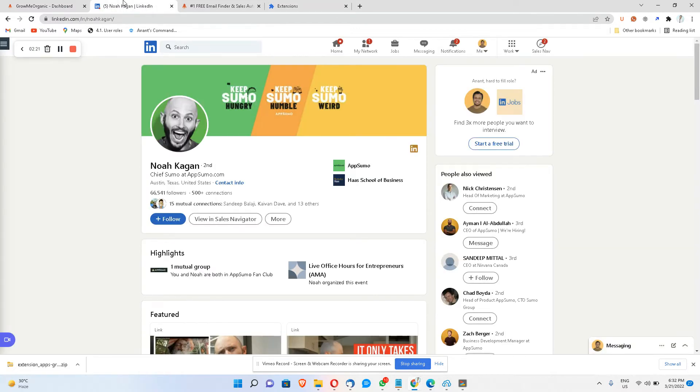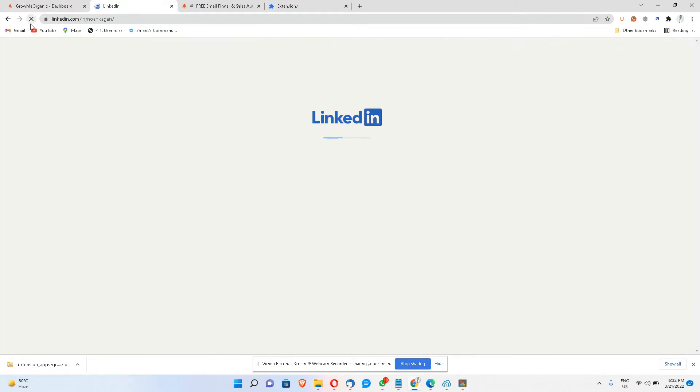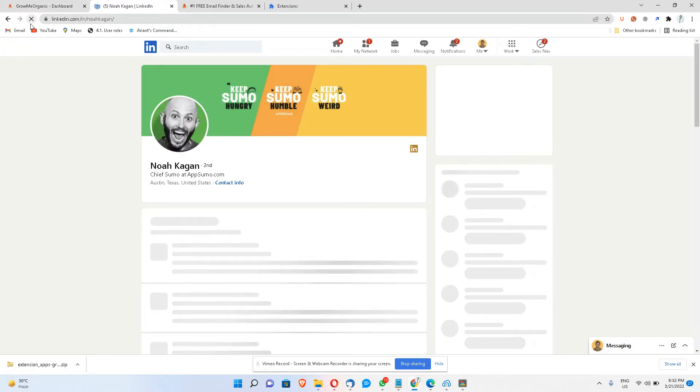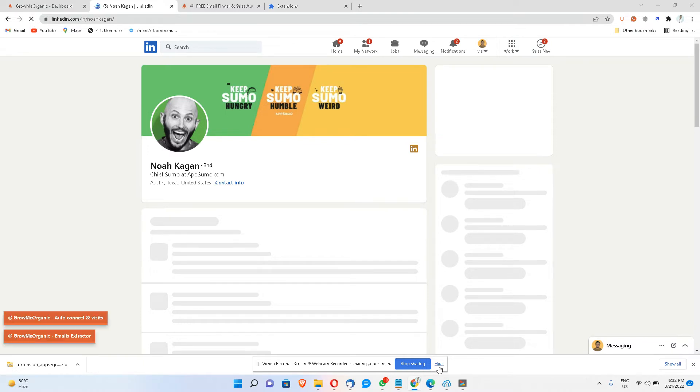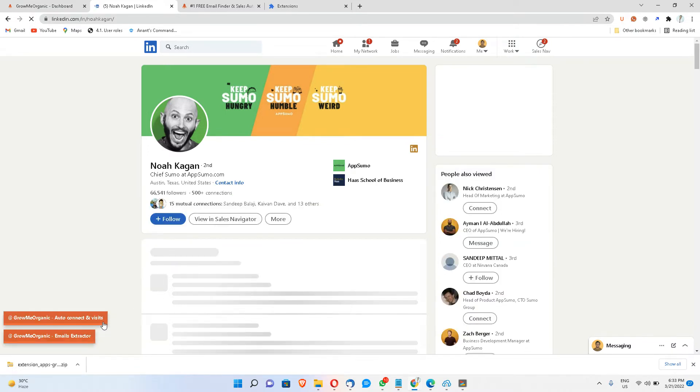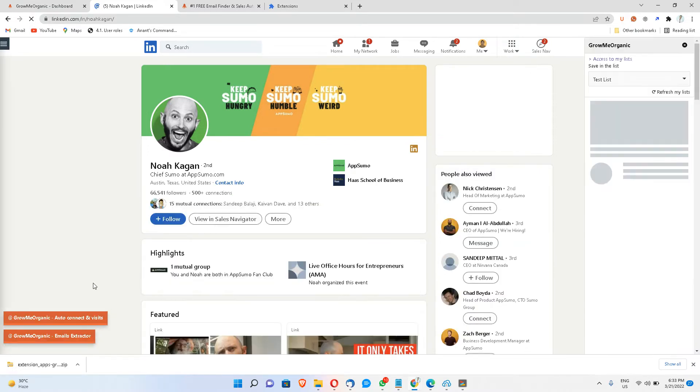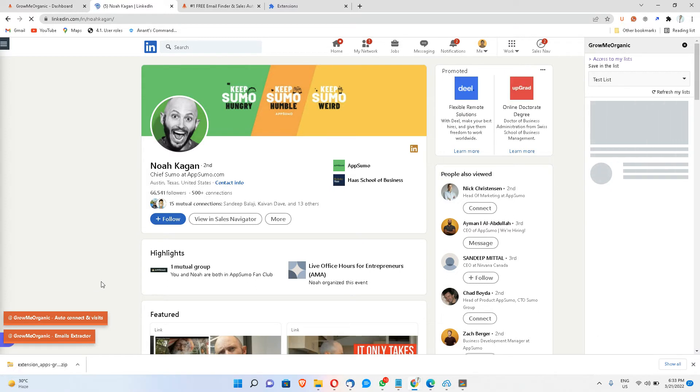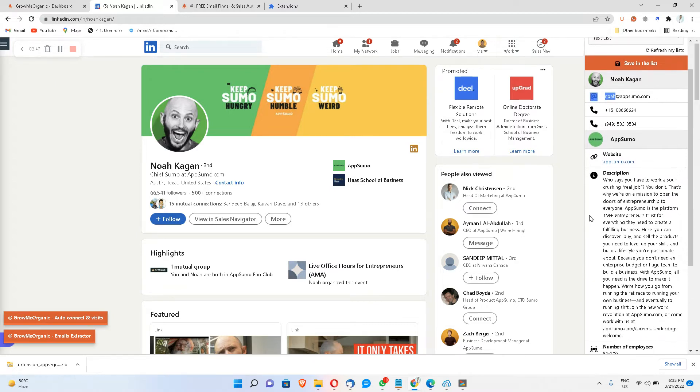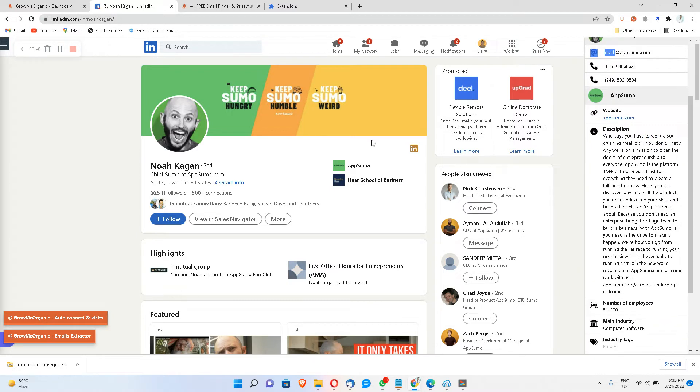Now you can go to anyone's profile. Right now as you can see we don't see that interface, but as soon as I refresh this profile I'll be able to see that Chrome extension just right here. Awesome. So now we are at this profile and I'll be able to extract his email ID, phone number, and a bunch of other information.